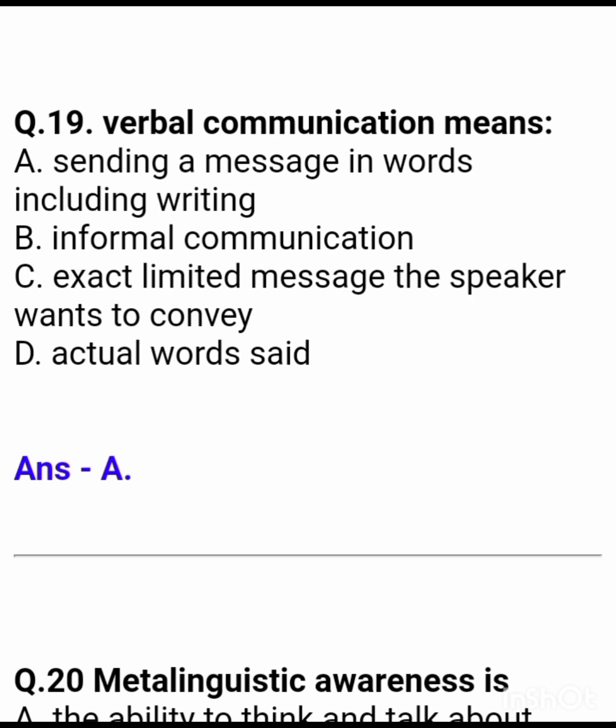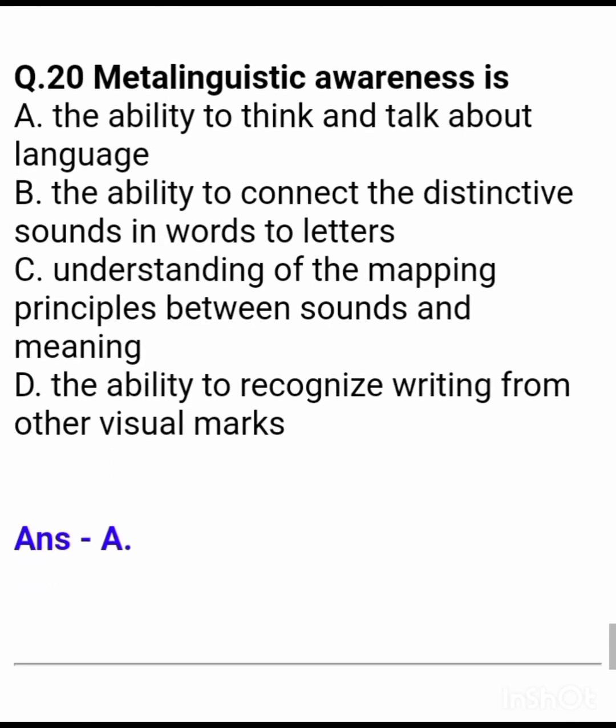Question 20: Metalinguistic awareness is — Answer: the ability to think and talk about language.